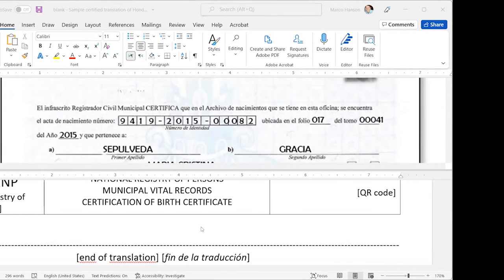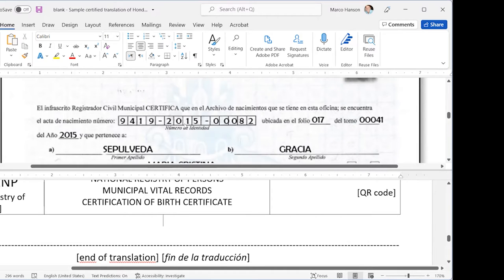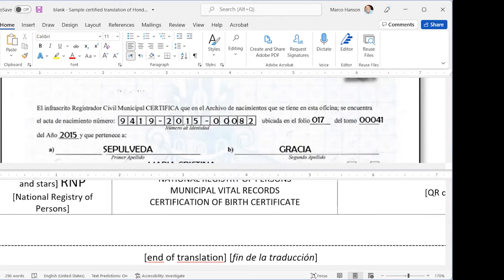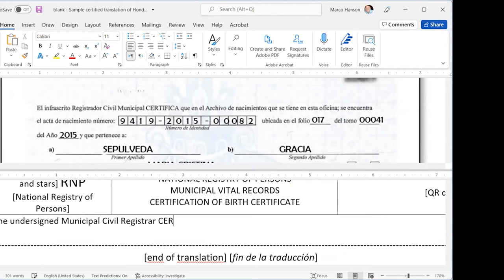Now we're going to go with the actual text of this sentence: 'El Infrascrito Registrador Civil Municipal Certifica.' I'm going to say 'THE UNDERSIGNED MUNICIPAL CIVIL REGISTRAR CERTIFIES.' It's all caps in the original so I'll put it in all caps - not a big deal, but it helps people find the corresponding part of the translation.